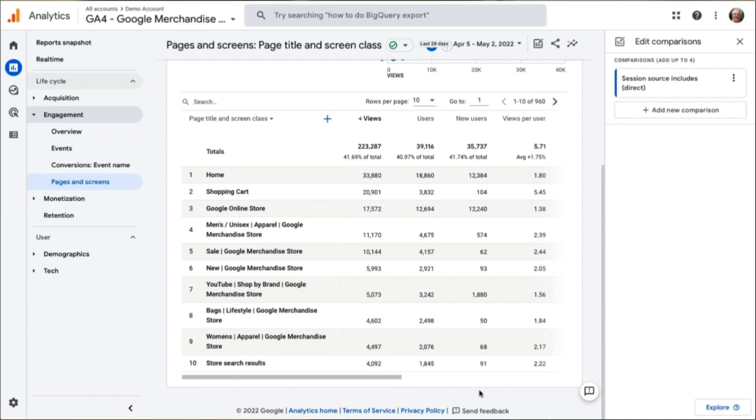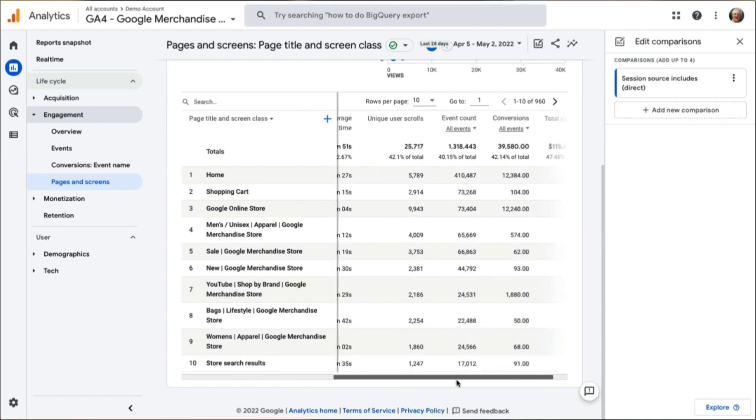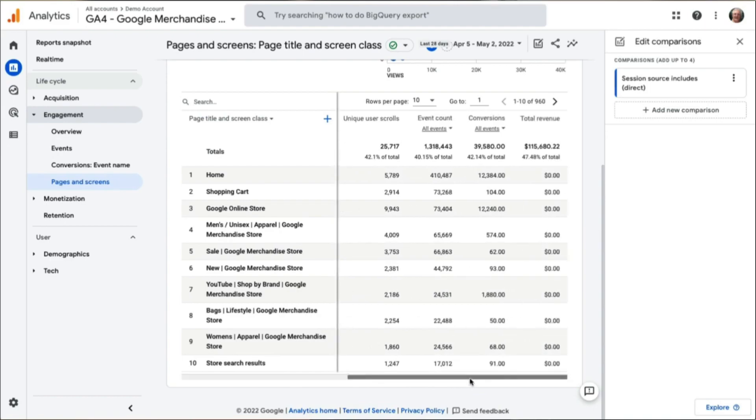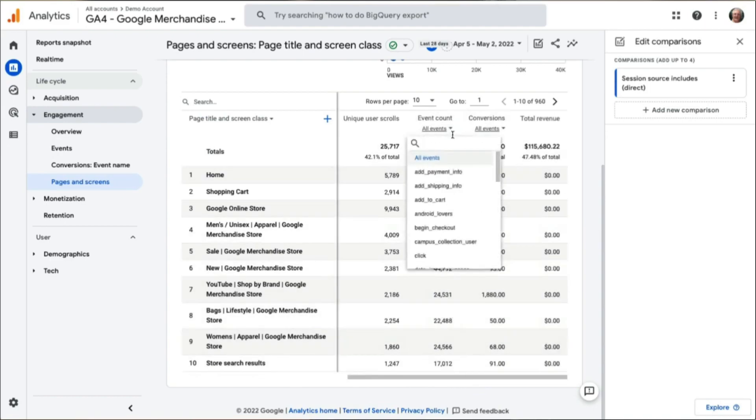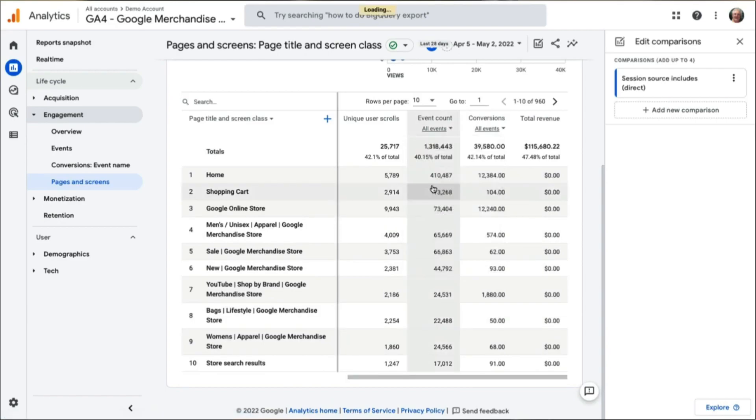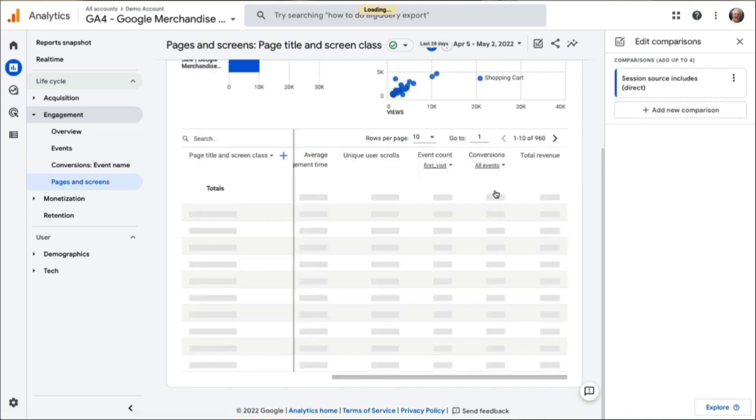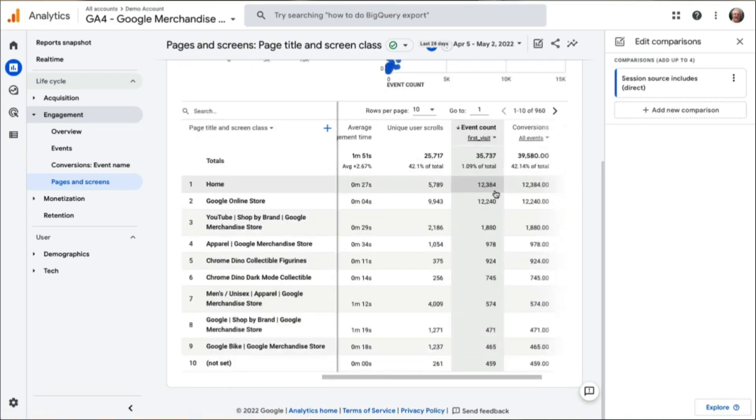To see their direct traffic landing pages instead of all the pages, scroll over to the Event Count column, click the All Events drop-down underneath it, and search for and select First Visit. Then, click the Event Count column to sort your pages by landing page views.